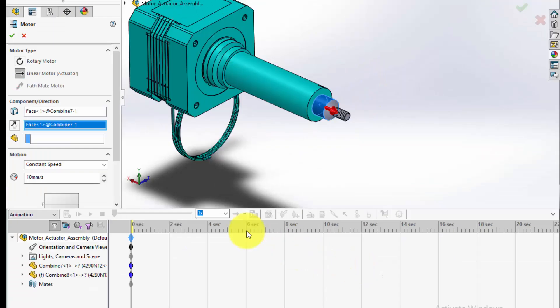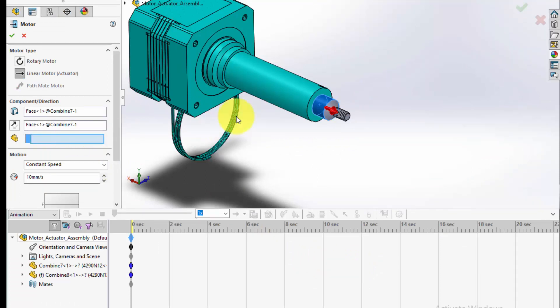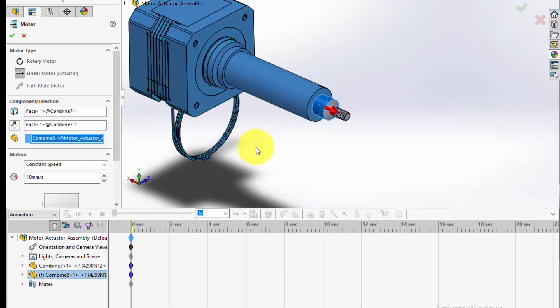Next, we'll select the component that the motor will act upon. This defines which part of your assembly will be driven by the linear motor. Click on the side of the actuator housing in our Motor Actuator Assembly.